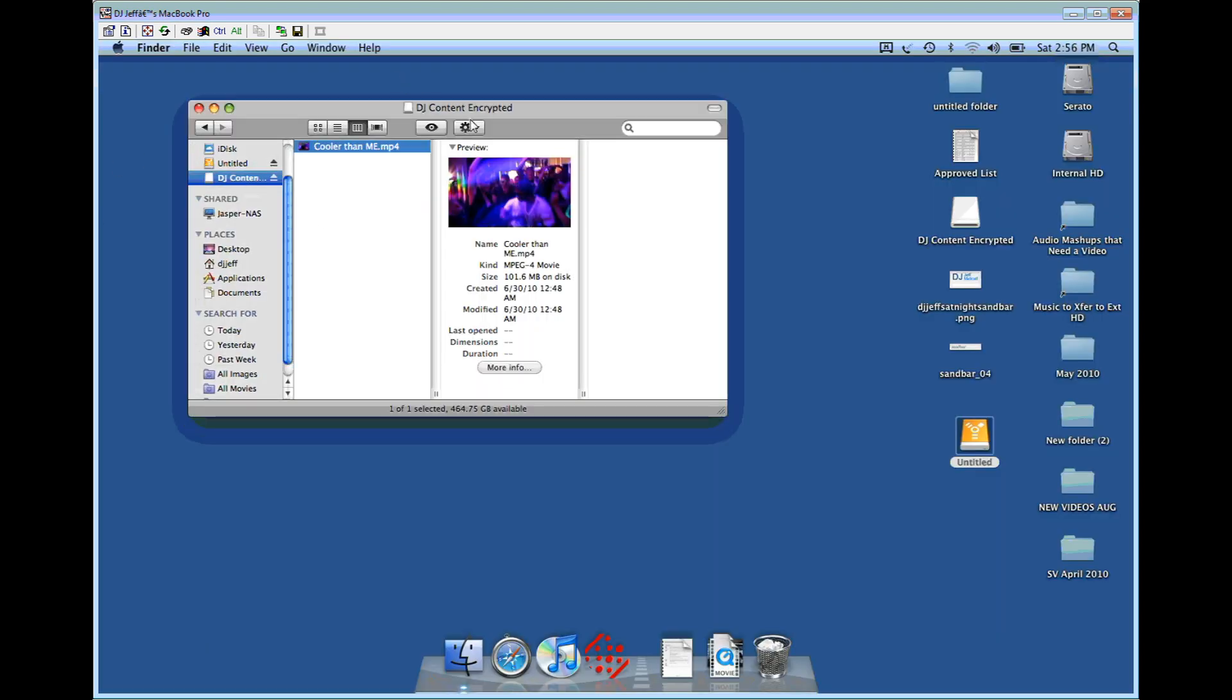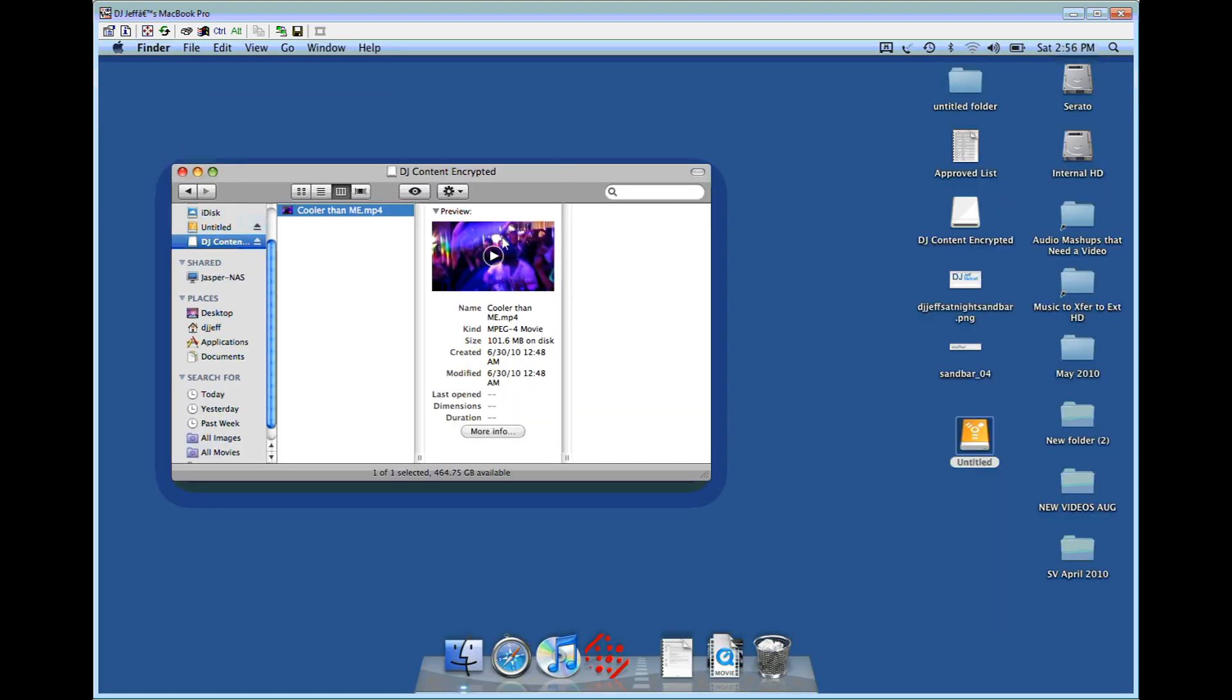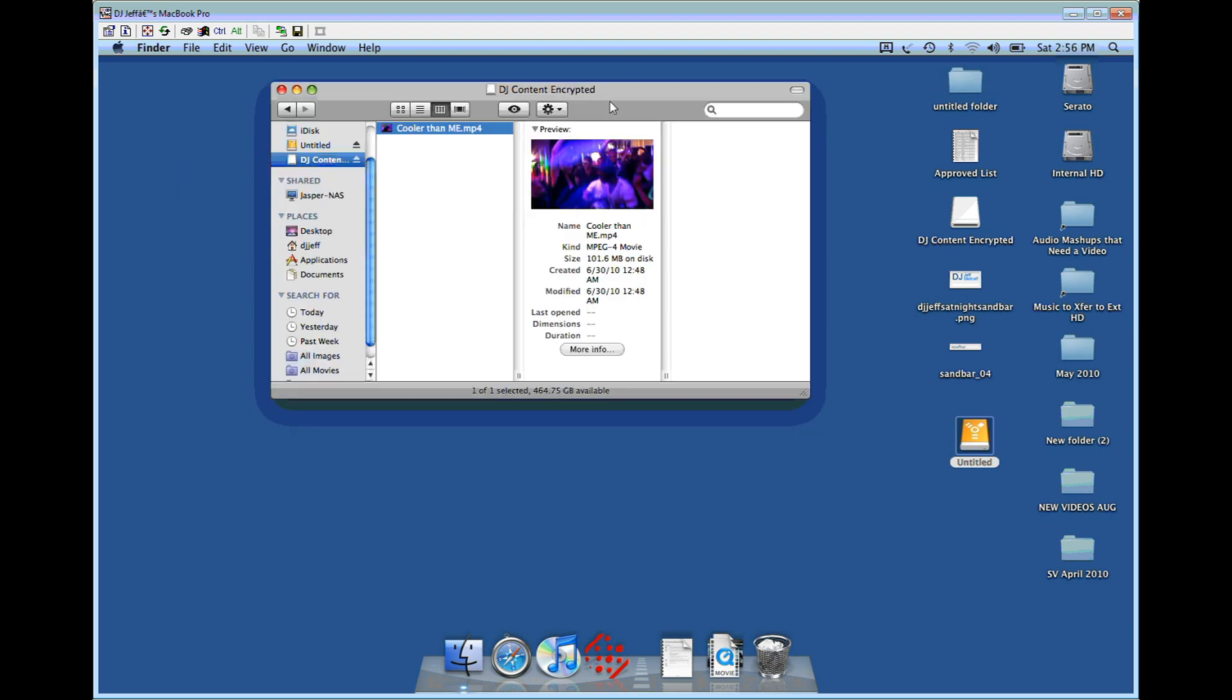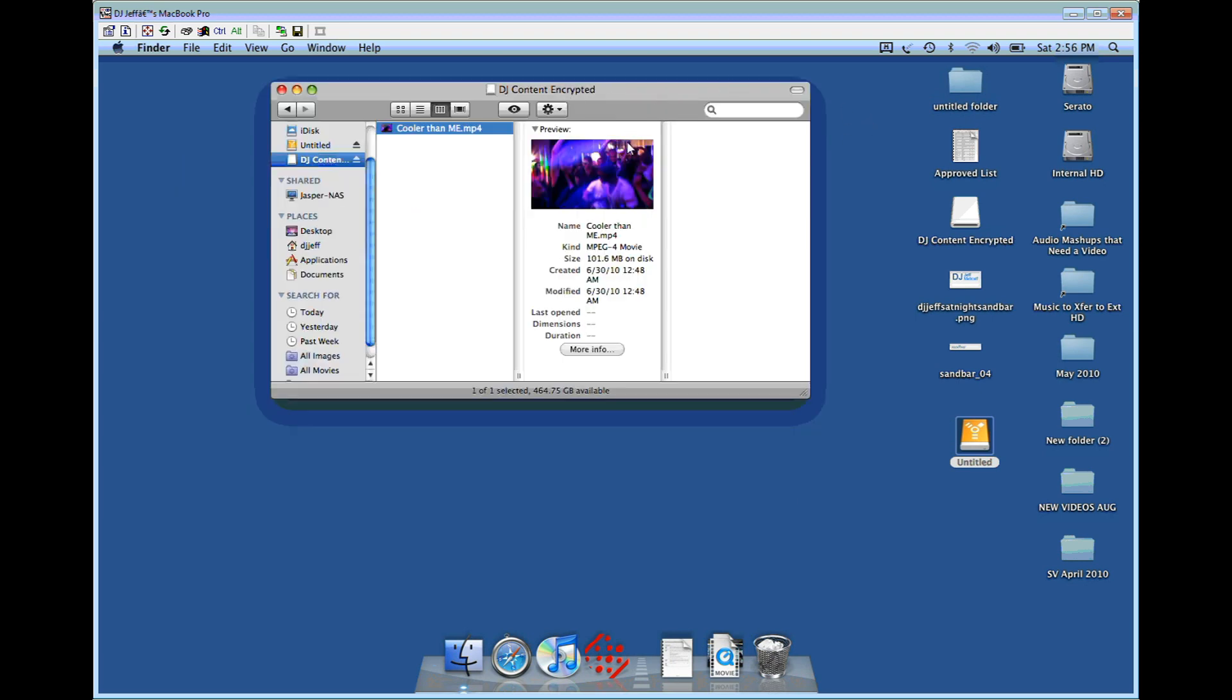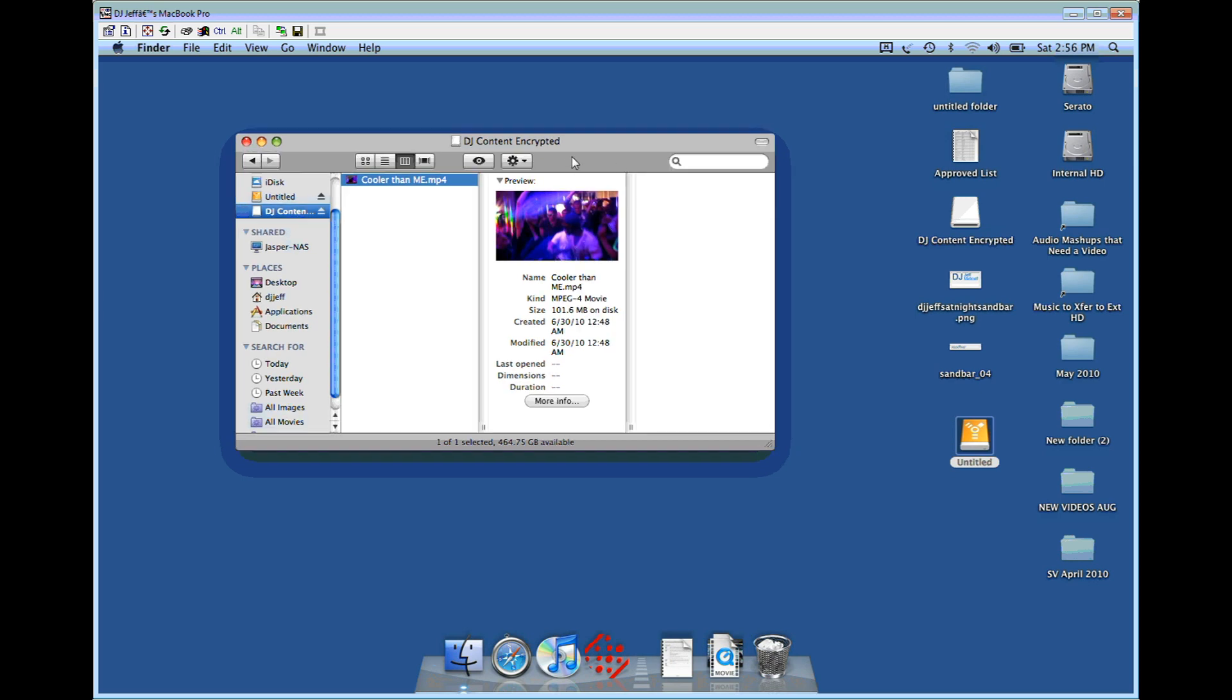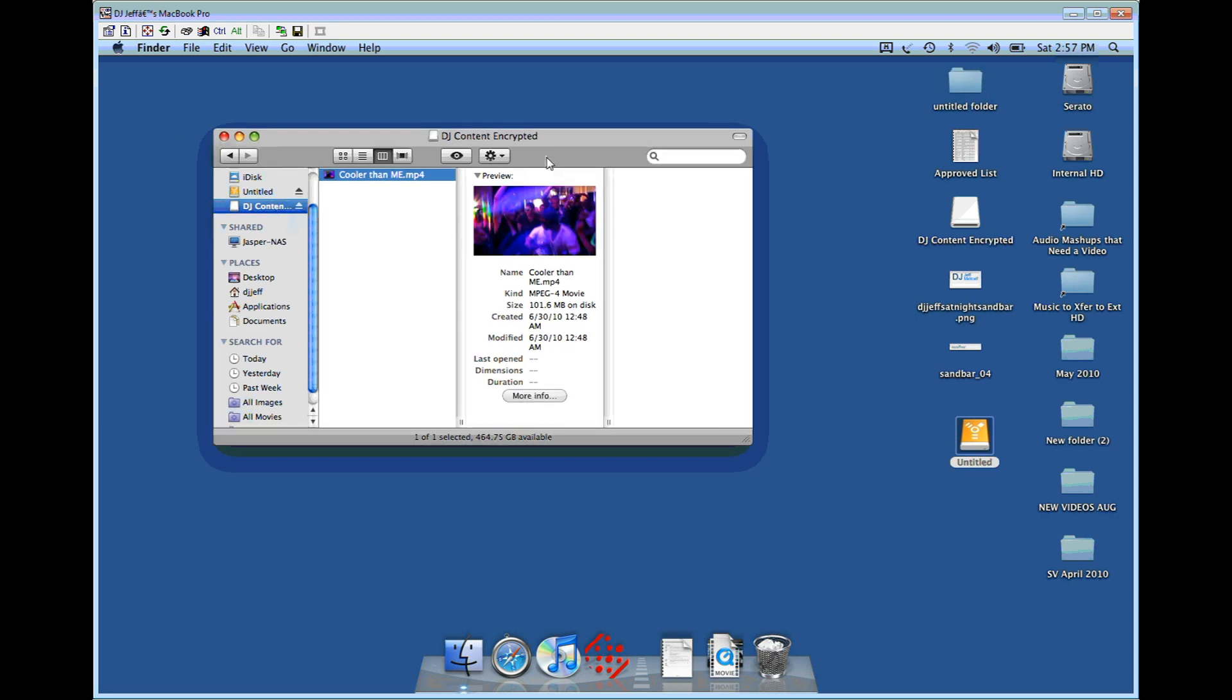If you have any questions, shoot me an email at jeff@vjpromo.com. I'm going to post this in our Digi DJ's forum as well as YouTube. Feel free to email me if you have any questions - I'll be more than happy to help you out. Again, this was encrypting an external hard drive with Mac OS X. Have a good one, thanks.